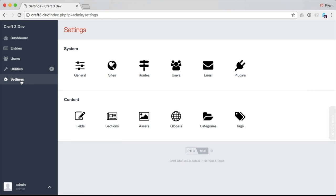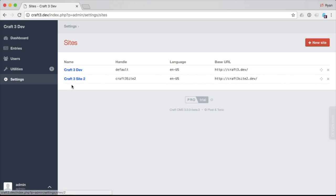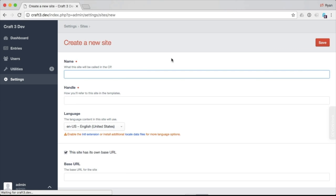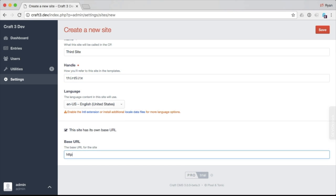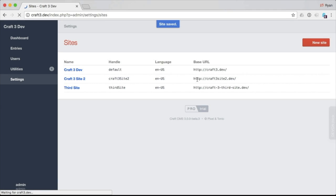The last option is settings, and a lot of these are probably familiar — we have general. Here's a new one: sites. This is where we can set up multiple sites, give our site a name, a handle, a language, and whether it has its own base URL — for example, craft33rdsite.dev. We can run our site off its own base URL and save that. As you can see, we can have multiple sites all running off the same system. This is really cool, and it's not an extra thing you have to purchase — you can do it right inside Craft.